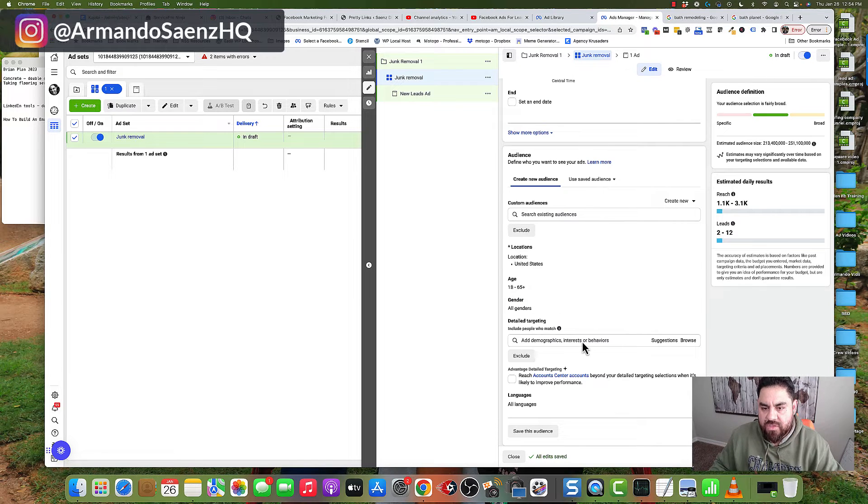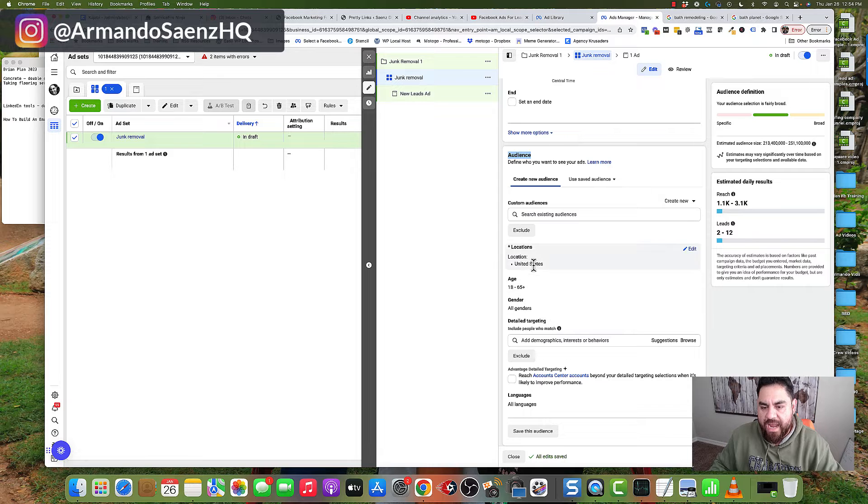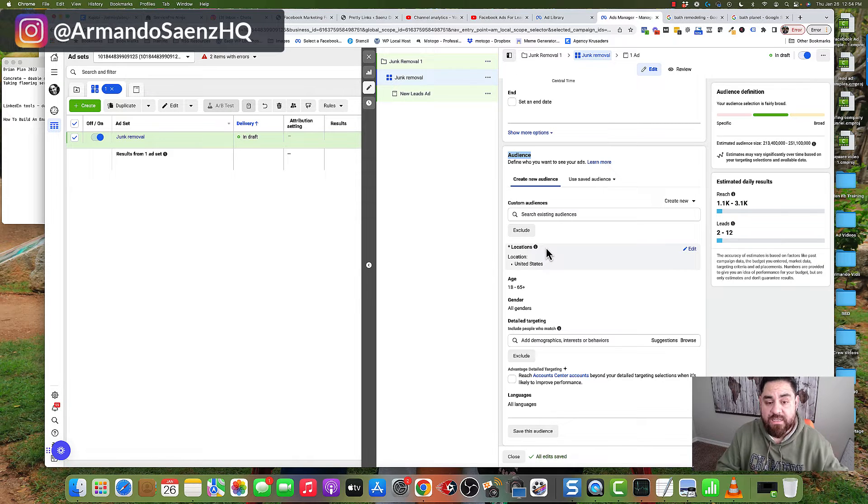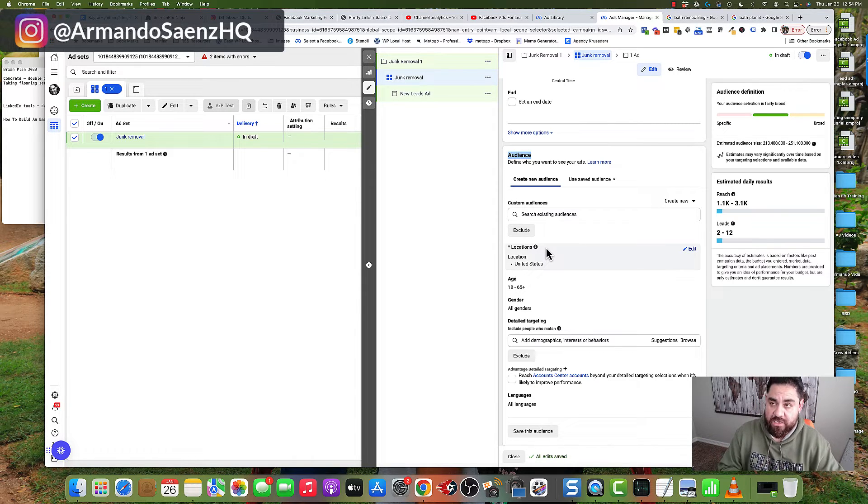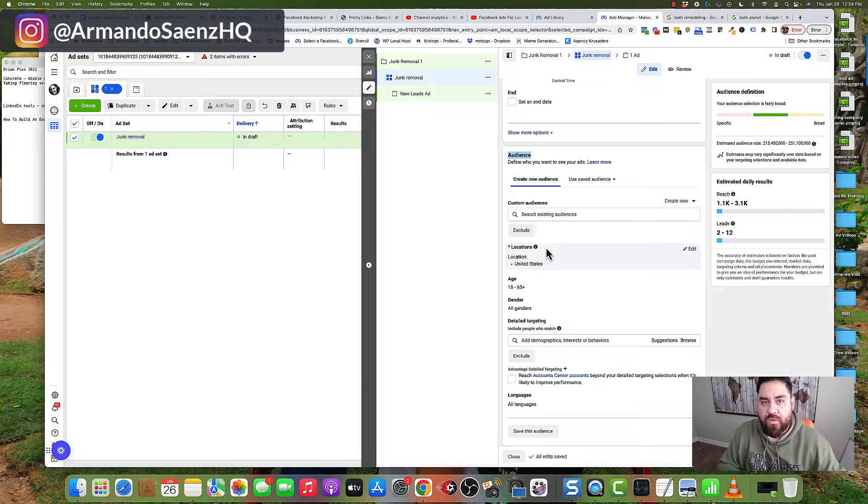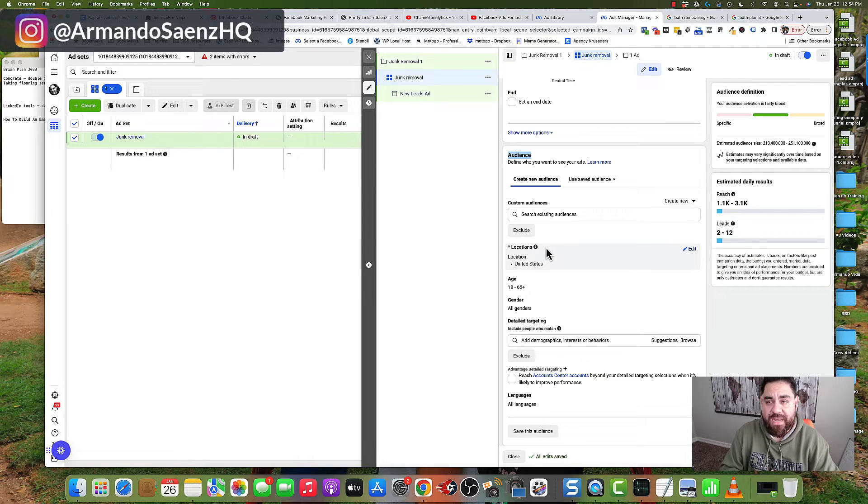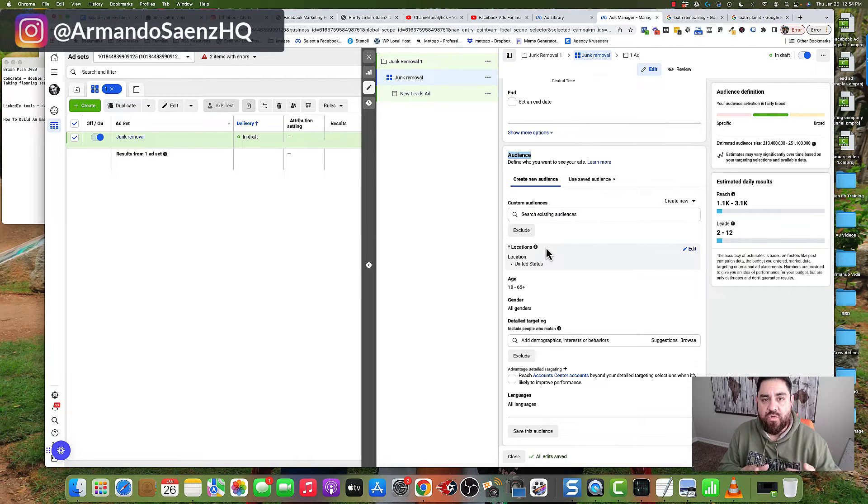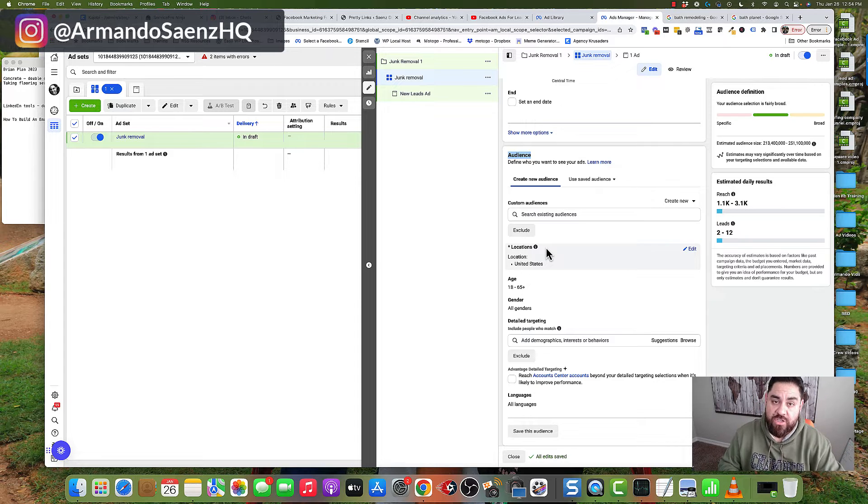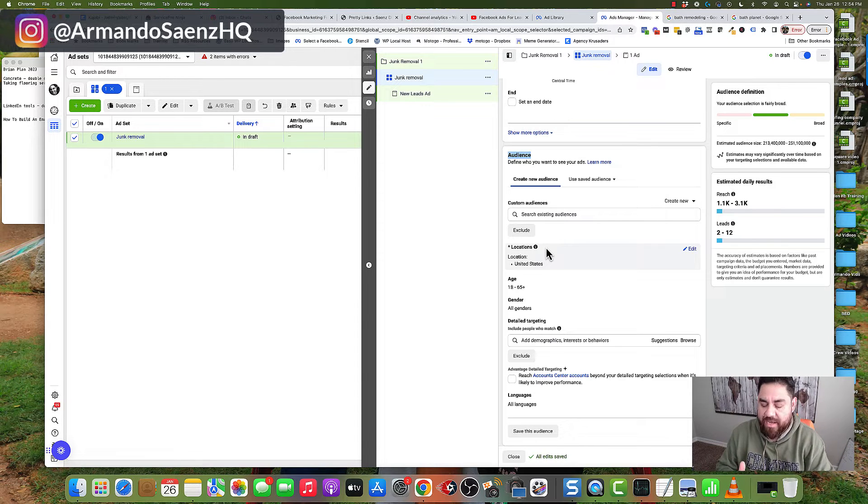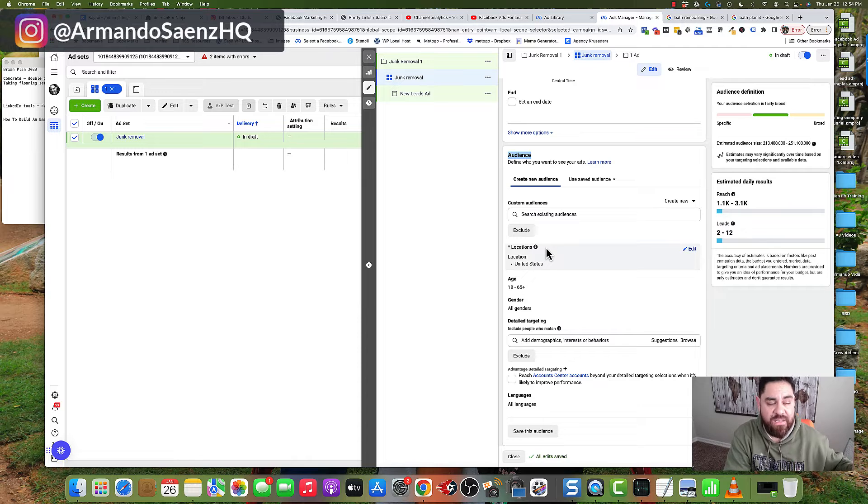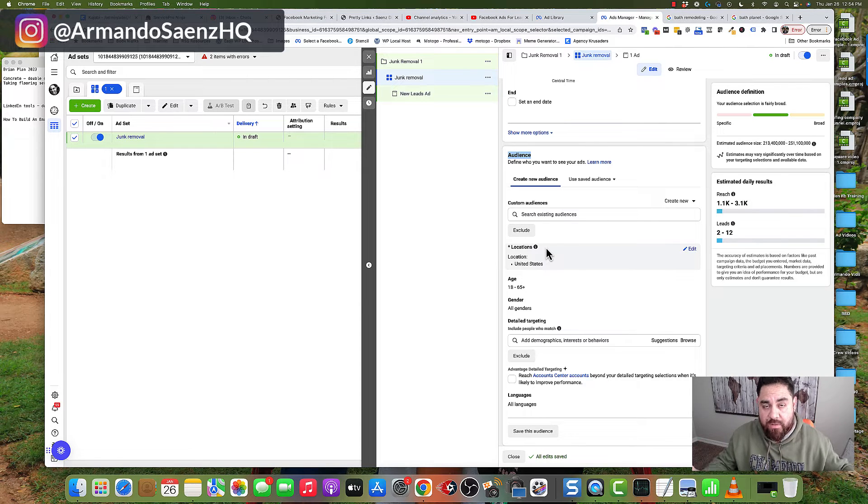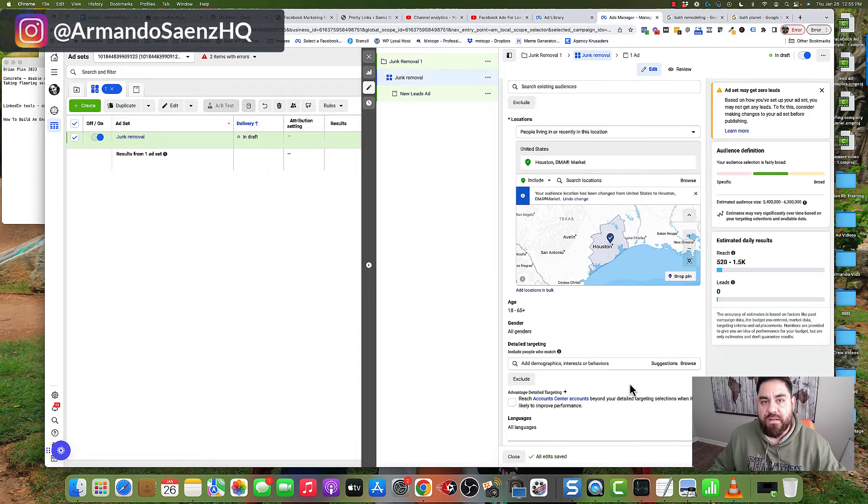The next section is the audience section. This is where you define where you want your leads to come from and where your service areas are. If you're a service area business like the one we're setting up, create different ads for different service areas so your ad copy can talk to those people specifically in those cities or zip codes.